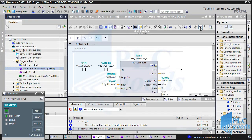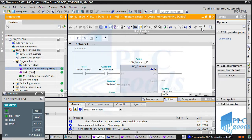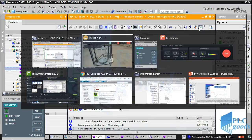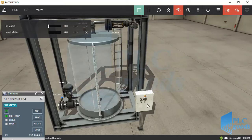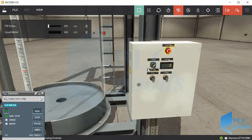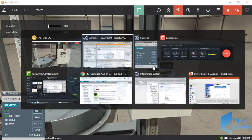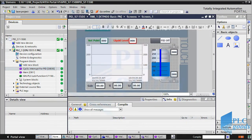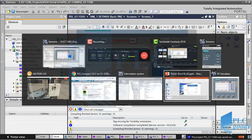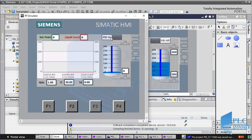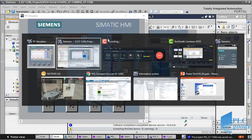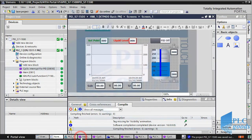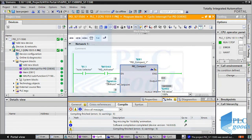Let's go to online mode. Based on the program I have to activate the PID controller. First let me change this auto/manual selector. The next contact is activated by a switch from the HMI which has been designed before. Let me activate the PID controller. As you see, the PID controller is now activated.